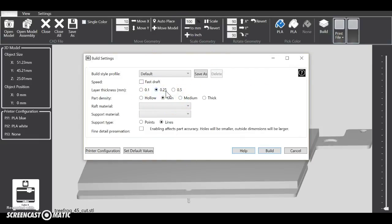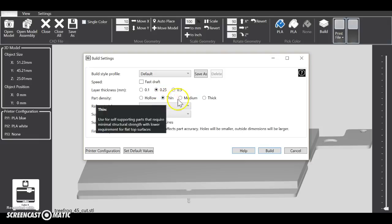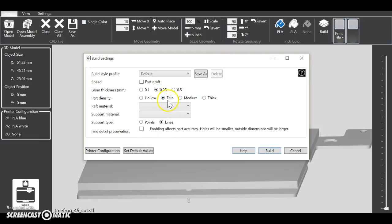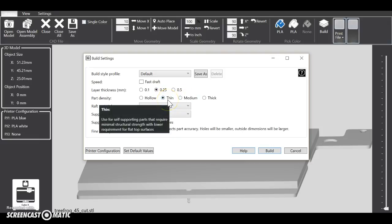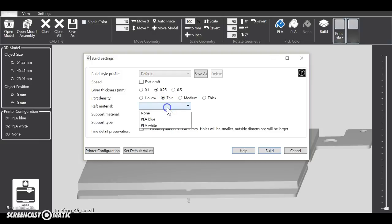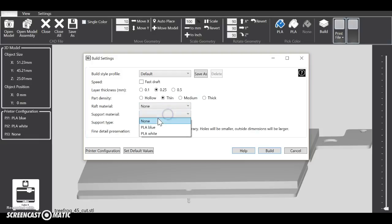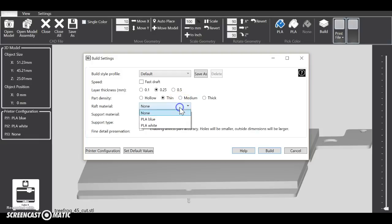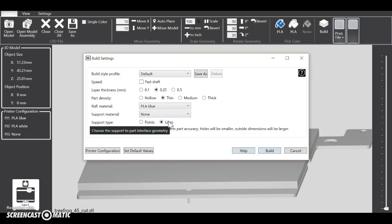We're going to be 0.25 millimeters, and inside we don't need it to be full, so we can keep it at about thin. Raft, we don't need any, and supports we don't need. Well, honestly, for the first print it's good to have raft, so you do the same material.